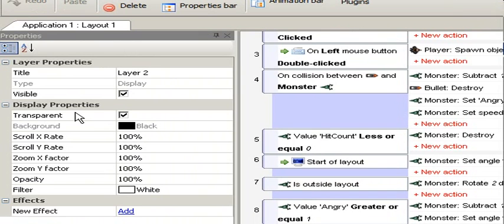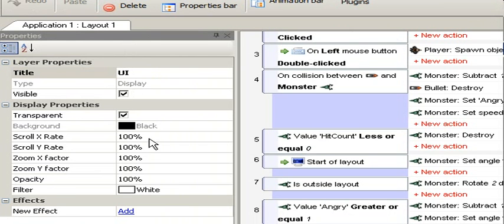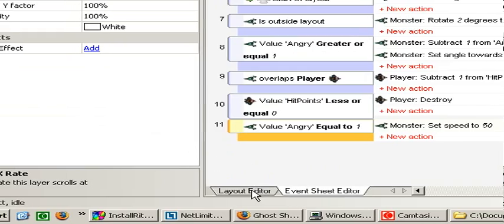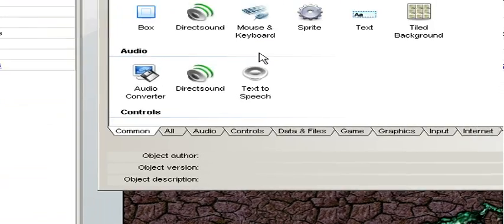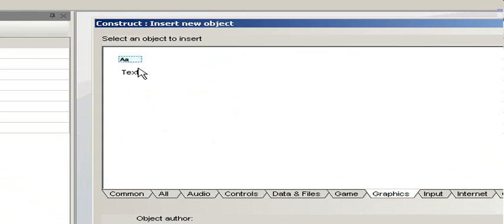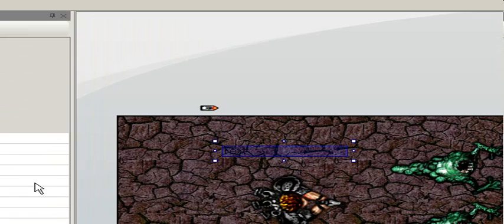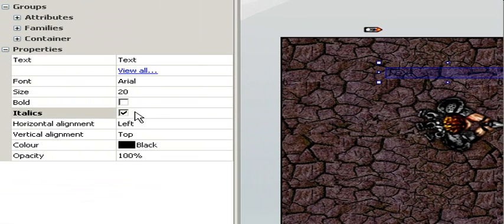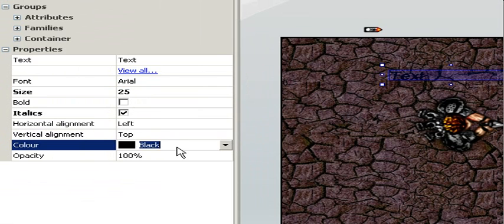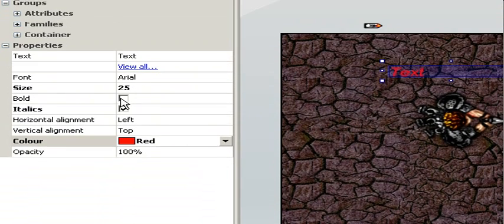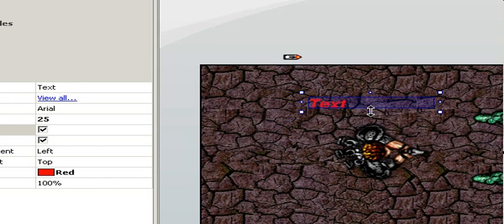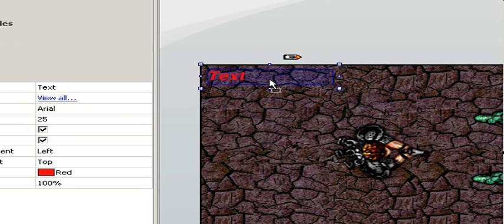Now it's time to view the properties. Let's rename to user interface or UI. Scroll X, we don't want it to scroll. And select layout editor. Double click, select the graphics tab and text. Place it. We can pick italics, size 25, and let's select color to red. I want bold to make bigger, like this. Place it in top left corner.